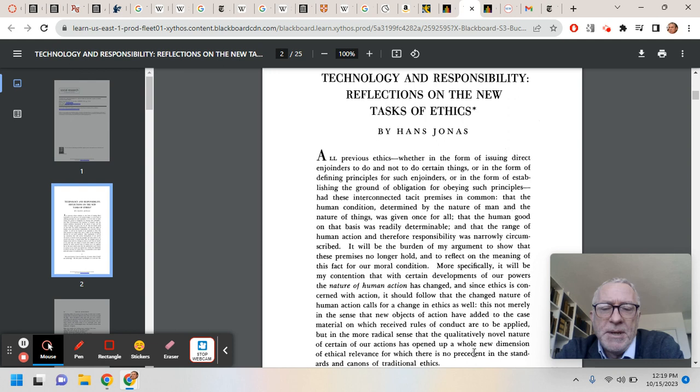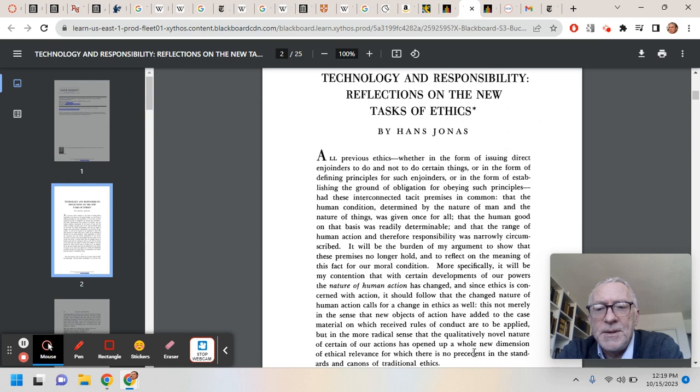Because as Jonas is well aware, human beings are not in the habit of not taking advantage of science, and not taking advantage of developments in technology.